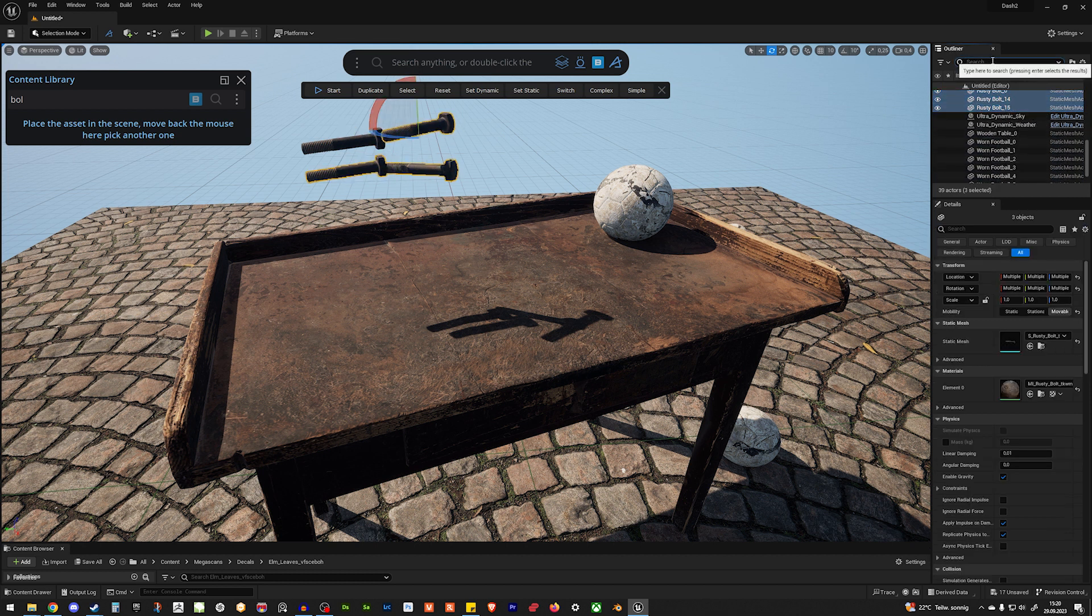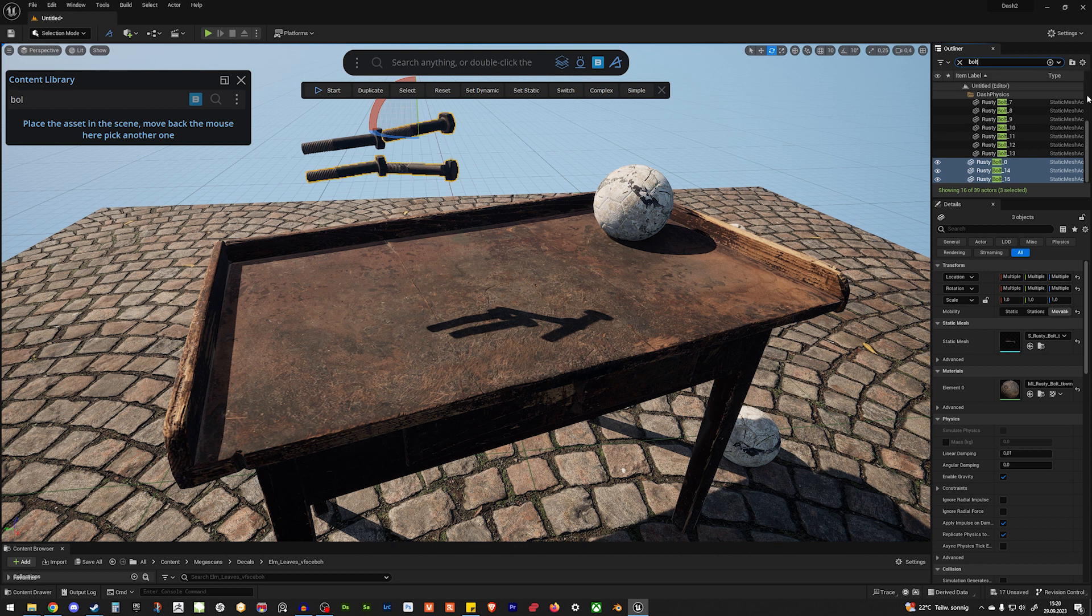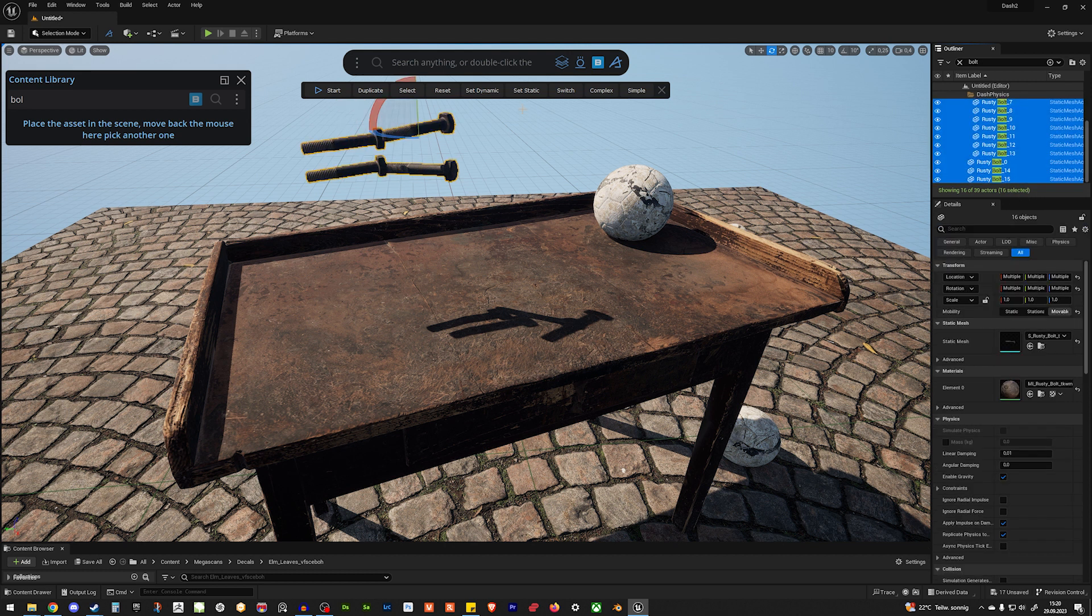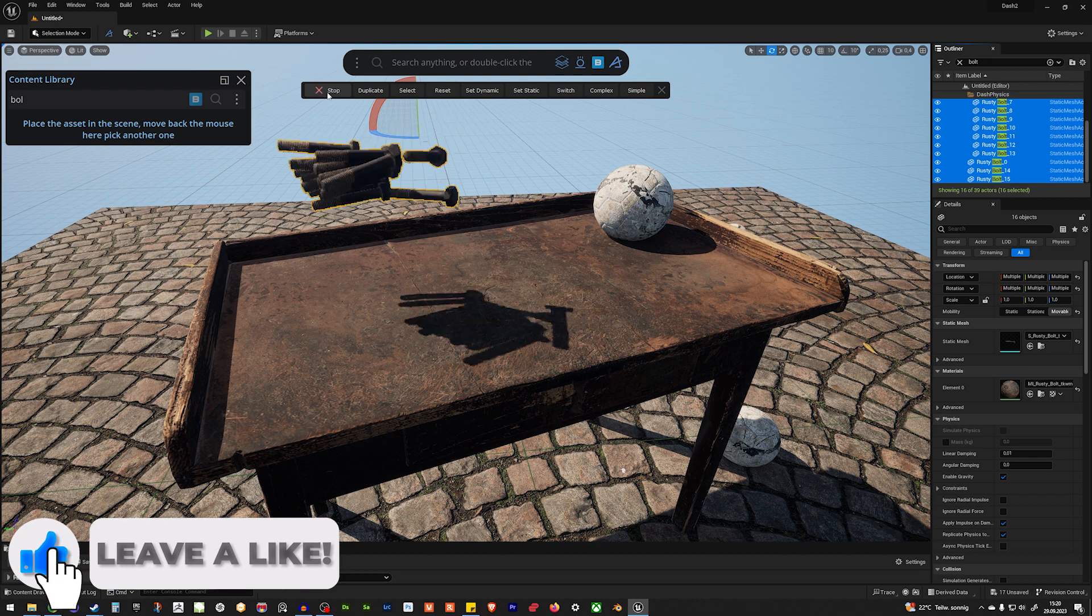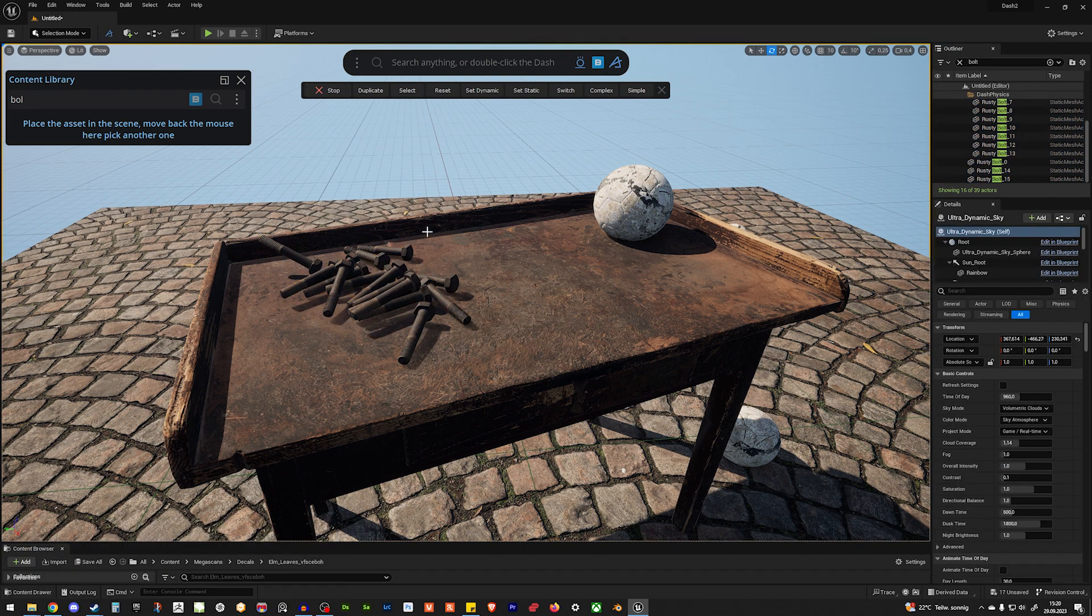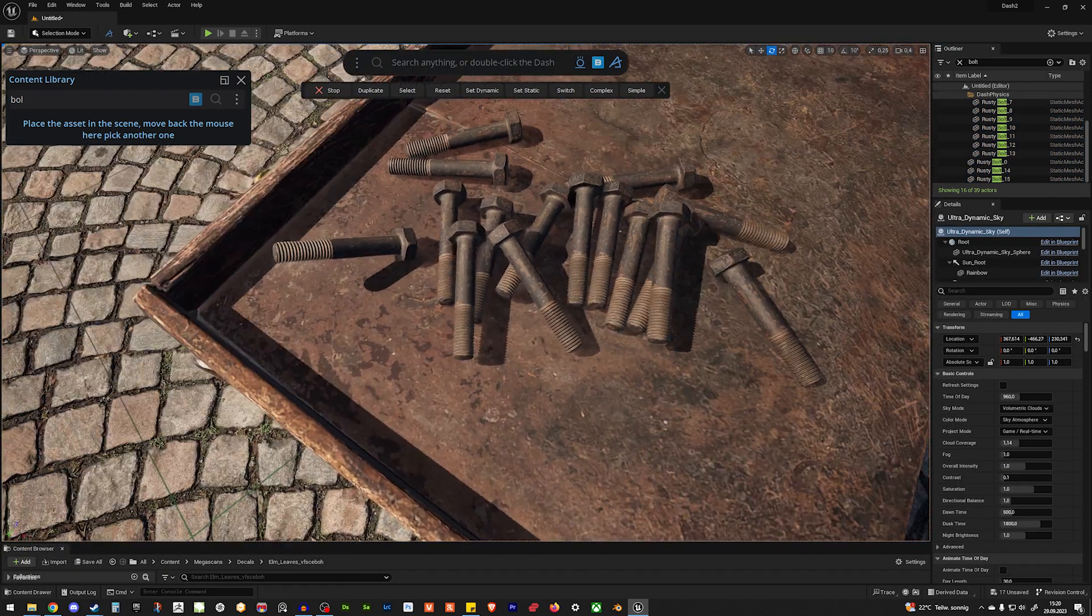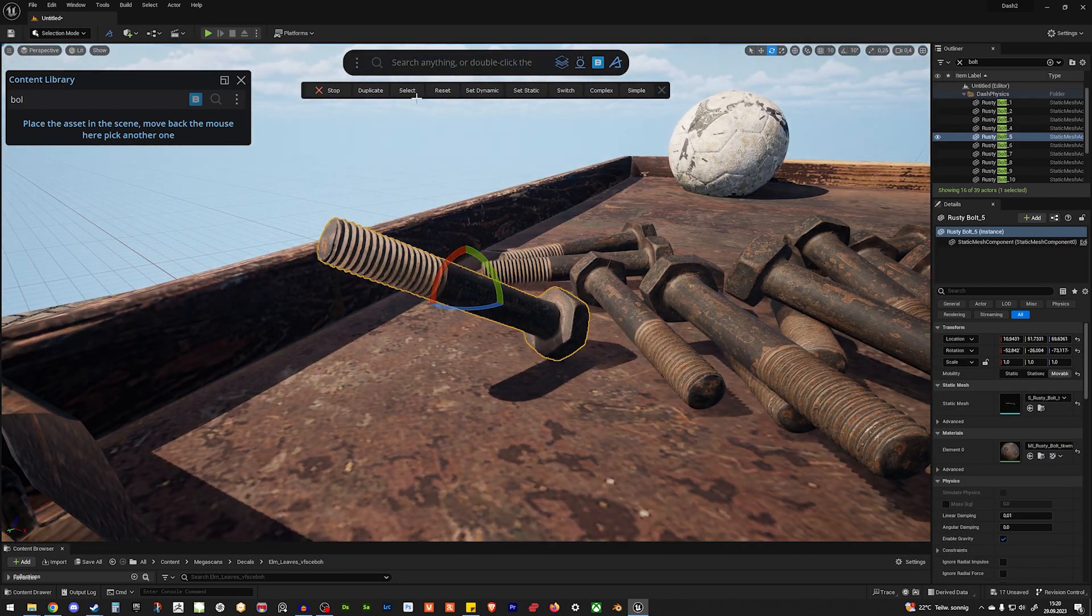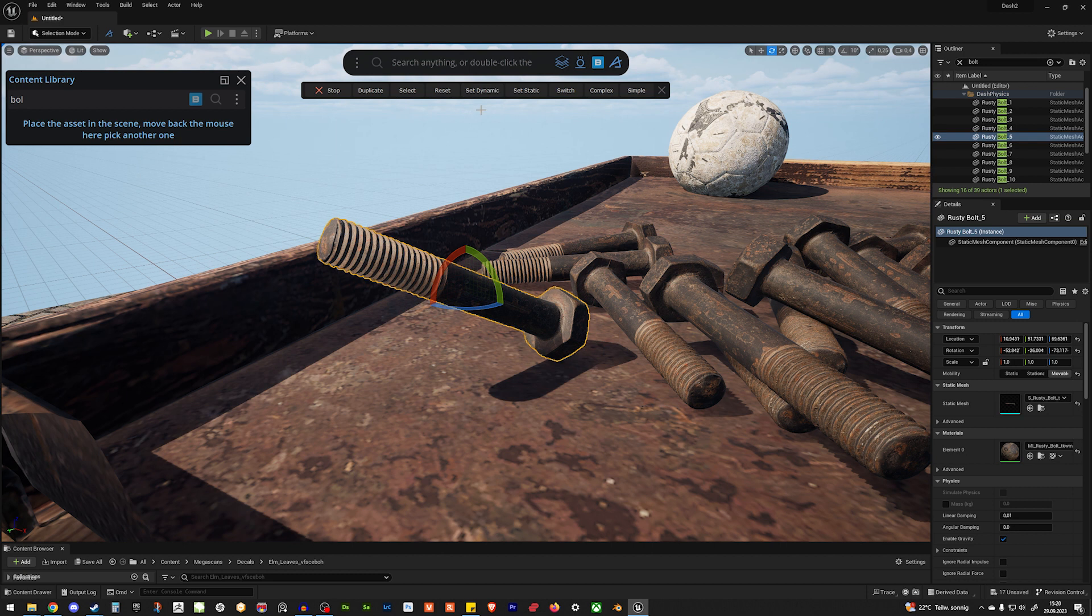And I just shift select. Or I just search for my bolts. What's the bolt? And I just shift select them. Complex, set dynamic, and hit play. And they perfectly fall into place, like so. Well, that one looks a little bit off.